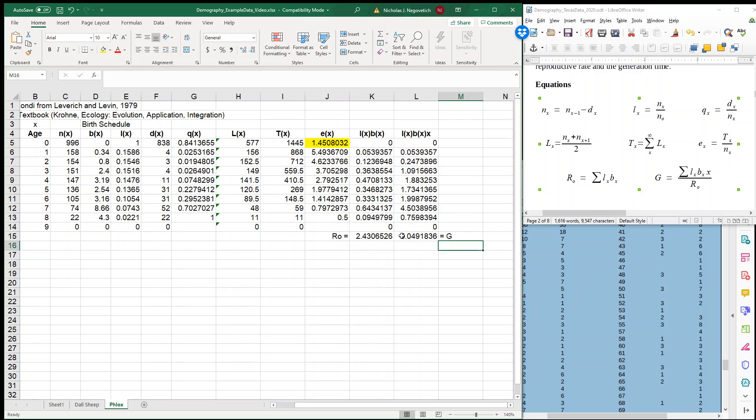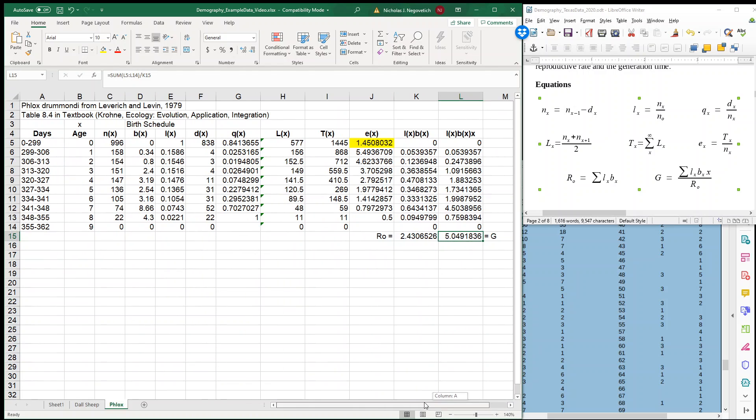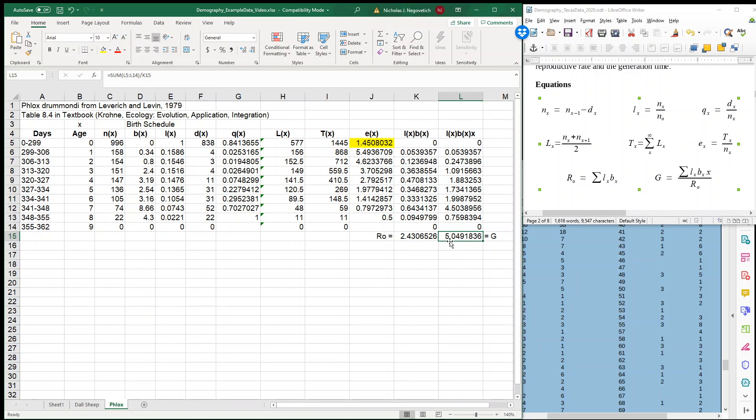So on average, these phlox plants will start reproducing in their age of 5. In this case, we have days. So perhaps with our days category, like an age class, so they're going to start reproducing in about their 5th age class on average. Now, reproduction could occur earlier, but by and large, our generation time takes about 5 age classes to get to our next cohort.